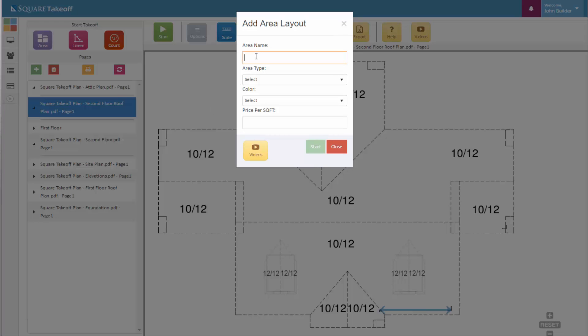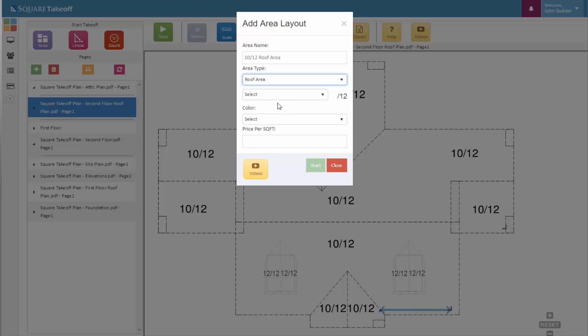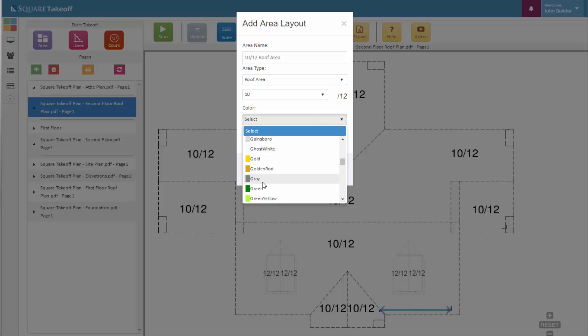When we select our area tool, we can type in a name, we can select an area type, and for this we're going to select roof area. We can now select our pitch—there's our 1012—and a color to color code that measurement. Let's go with green.